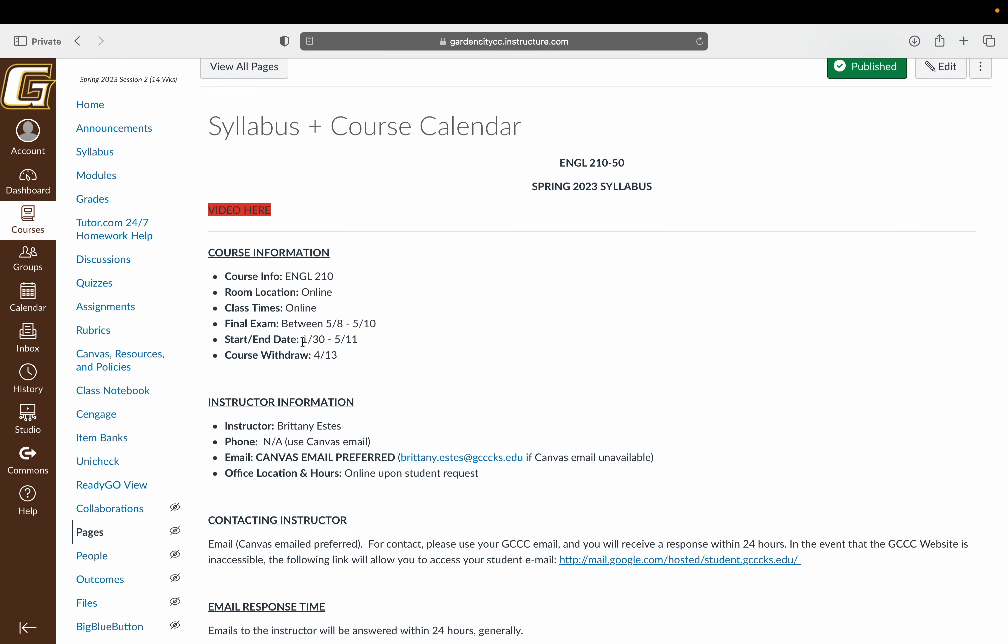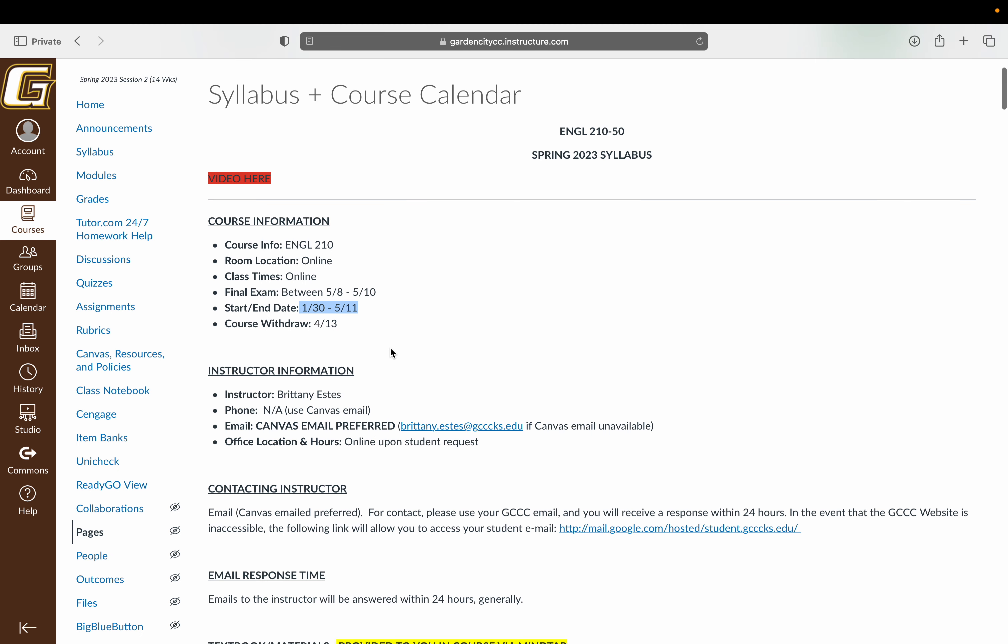The course runs from January 30th through May 11th. Your final exam will take place between May 8th and 10th. Once you take the exam, you'll have a two-hour window anywhere in those three days to take the exam. It's about a dozen questions, and you can do it at your leisure.